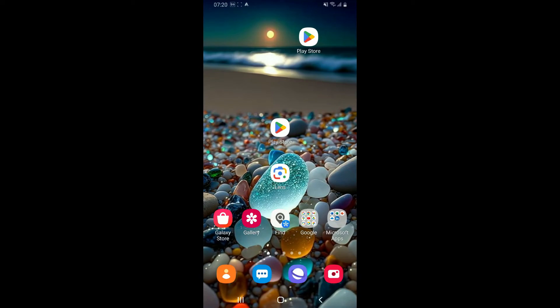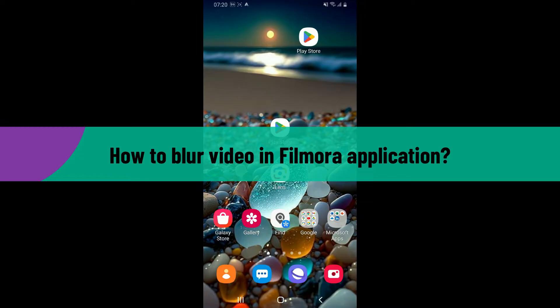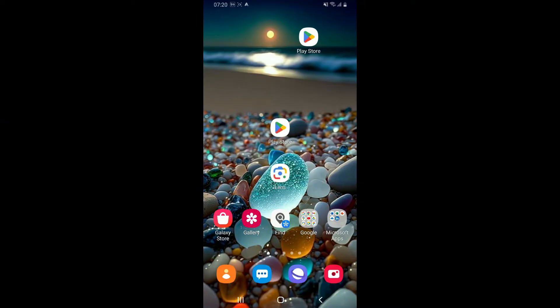Hi everyone, welcome back to another video from Editing Basics. In this video, I'm going to be showing you how to blur video in Filmora application using your Android phone.